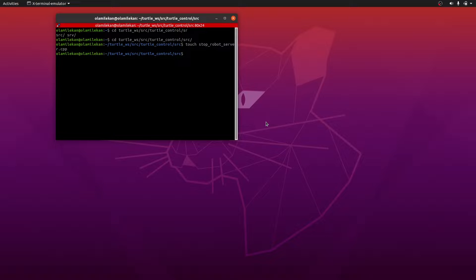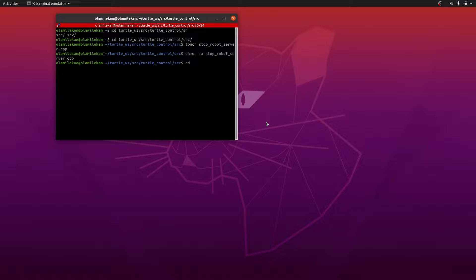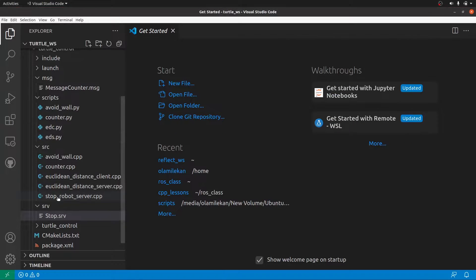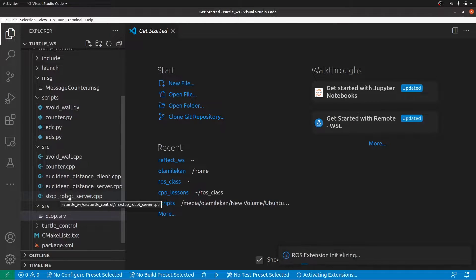We have the stop_robot_server file. Let's make it executable with chmod +x and then go back to the workspace. We're in the workspace and we'll open VS Code, but let's source first before even opening VS Code. Remember you can source in two ways, and then open VS Code. Now we go to our code which is stop_robot_server.cpp.